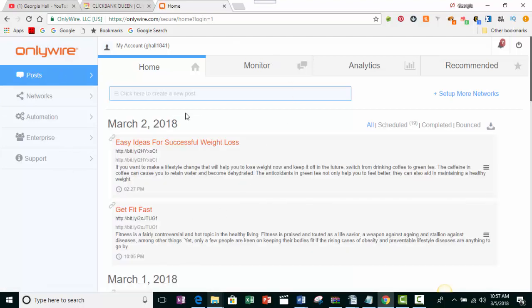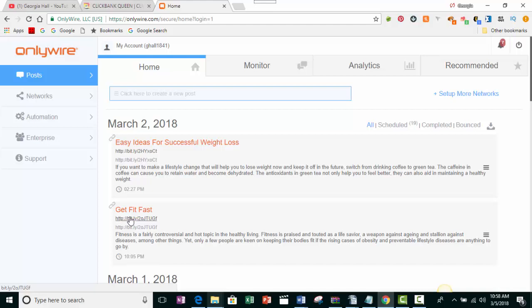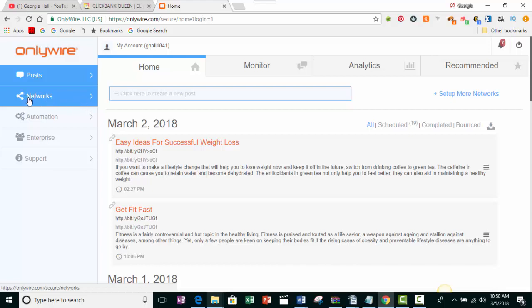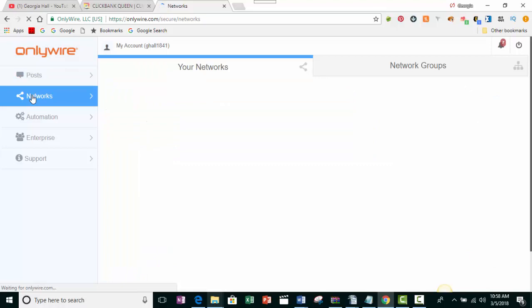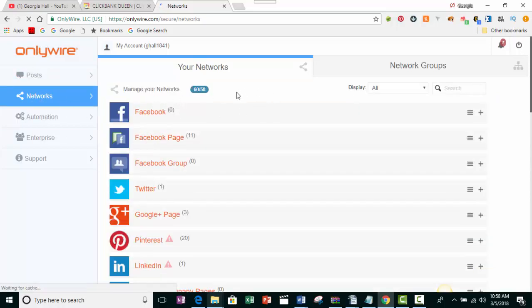Before I do the post, let's look around at the tabs. These are the last posts I did recently — on March 2nd I did a blog post and shared it to a number of sites. Over here on the right it says I still have 19 posts scheduled to go to at least 19 different sites. It doesn't shoot them all out at once — it takes it over a period of time. I'm going to show you the networks I use.